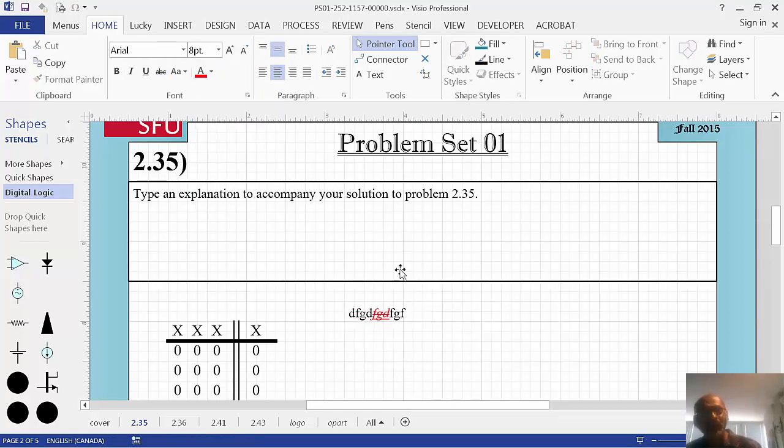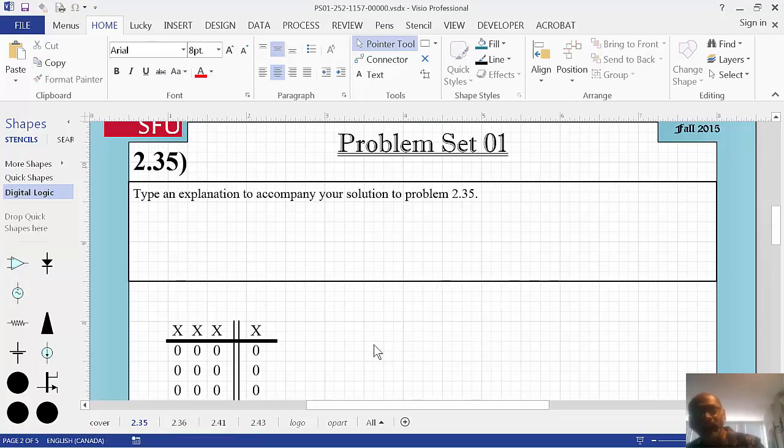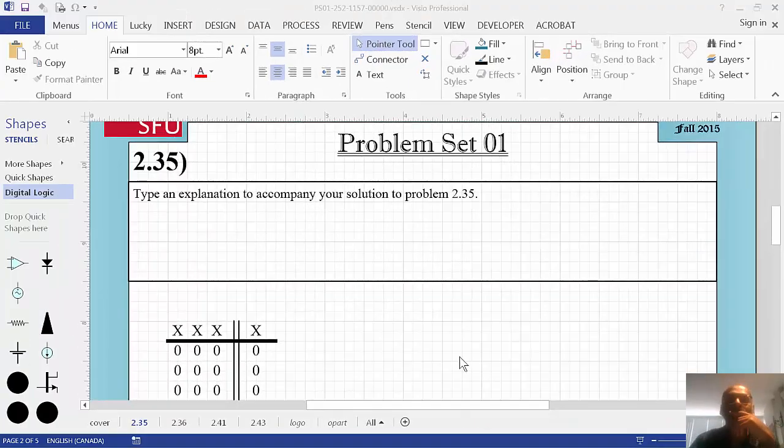Now, what? Look, I got the pointer tool. I select the shape. Hit the delete key. Oh, it's gone.